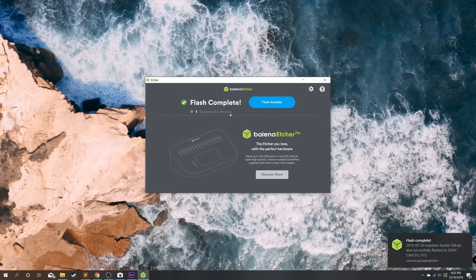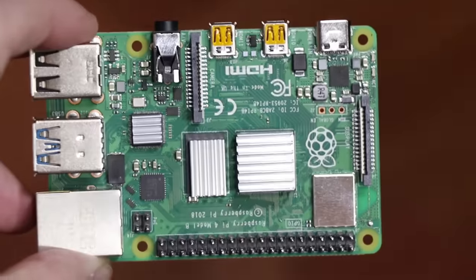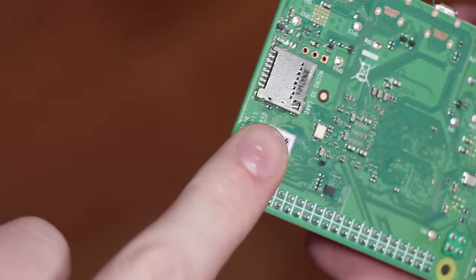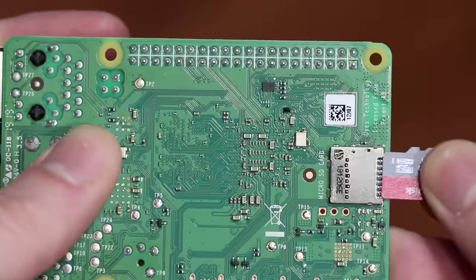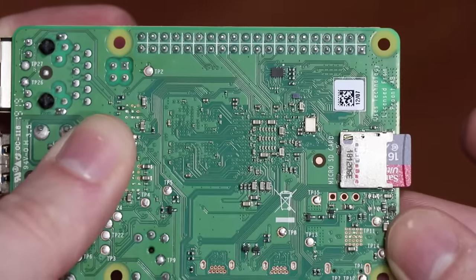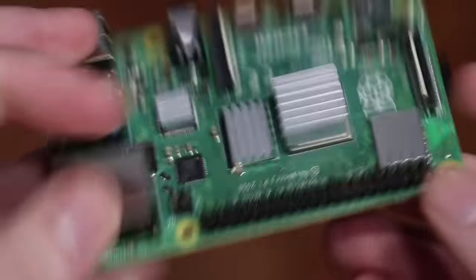Once that's done we can eject it from the computer and take our Raspberry Pi, find the micro SD card slot, and insert the SD card there.